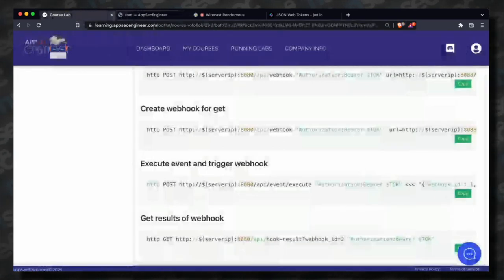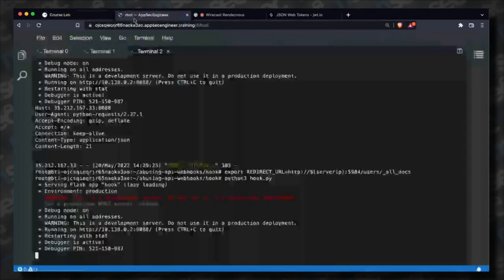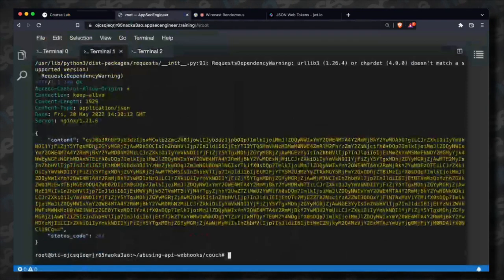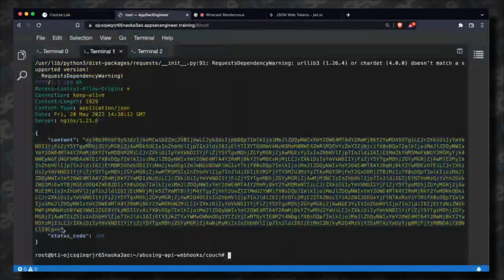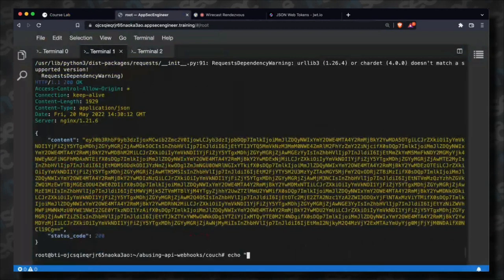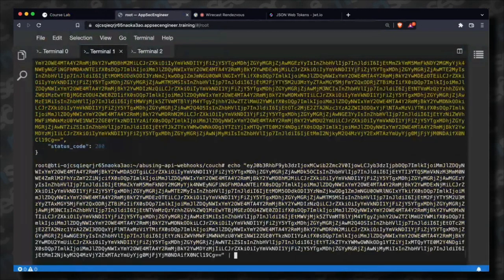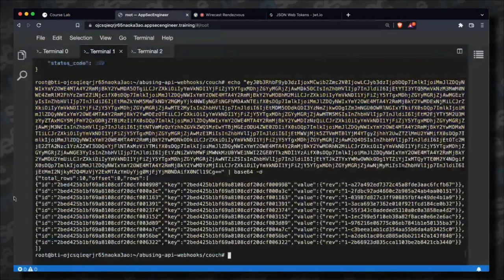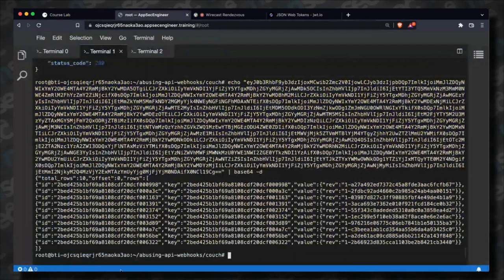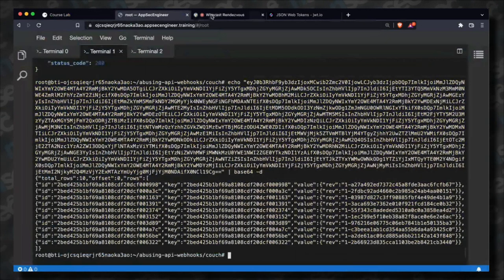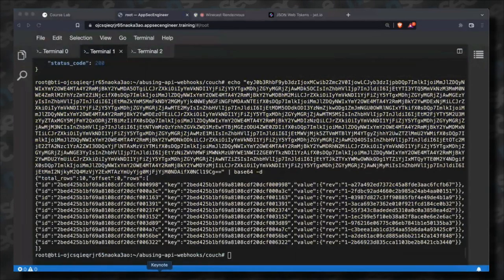Rerunning the webhook simulation — it returned a whole bunch of data. You can see it returned all these user values. These are just user IDs, but I can fetch pretty much anything at this point. That was the demo of how this works.